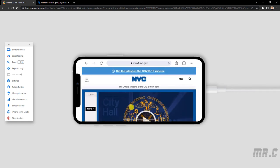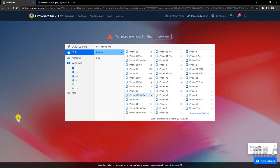In case if you don't want to perform the testing on the iPhone anymore, you can click on stop session button. The iPhone instance will be closed.